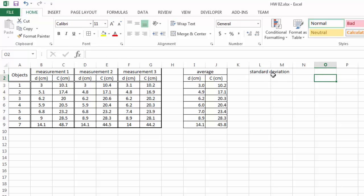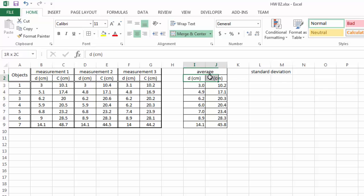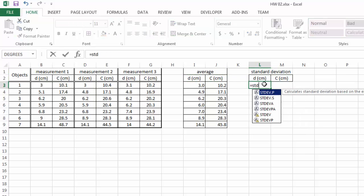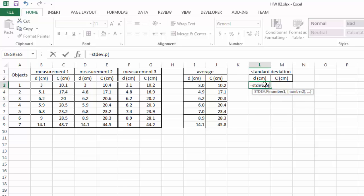So for standard deviation we are again going to call the building function. Here we will have the STDEV.P because we only have three measurements, therefore that's the entire population, versus if we pick .S that means that we're taking a sample out of our total population.